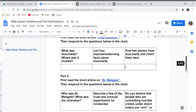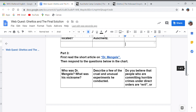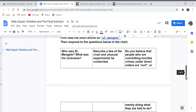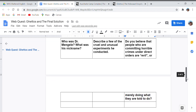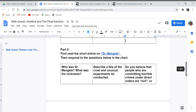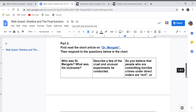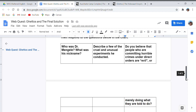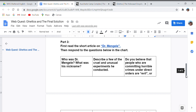The last part is to read the short article on Dr. Mengele. The questions are: who was Dr. Mengele and what was his nickname? Describe a few of the cruel and unusual experiments he conducted — maybe two or three things. And finally: do you believe that people committing horrible crimes under direct orders are evil, or merely doing what they're told? This is an opinion question — you need to read the article first to understand who Dr. Mengele is before you can really answer it.